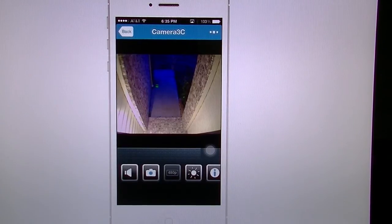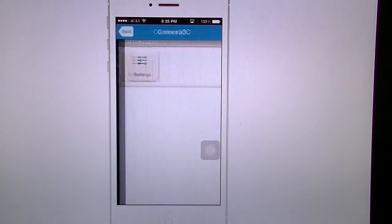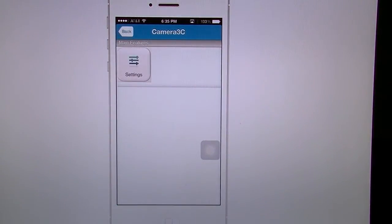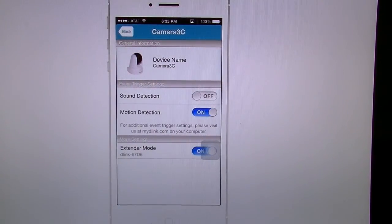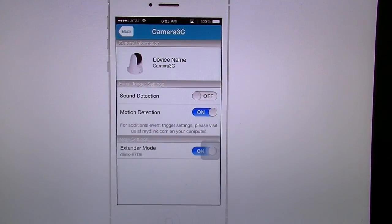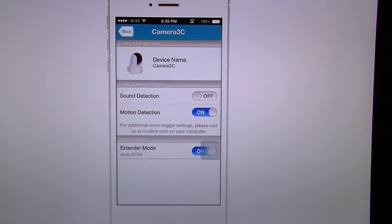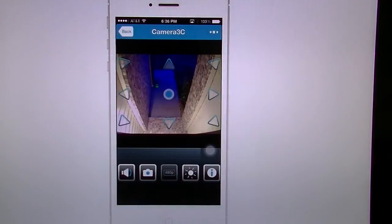Top right corner you get these three little lines which take you to the settings page. It's not going to give you that many settings in here — you have your sound detection, motion detection, and this one comes with an extender mode which I have turned on. You can also change the device name here just by tapping on it.